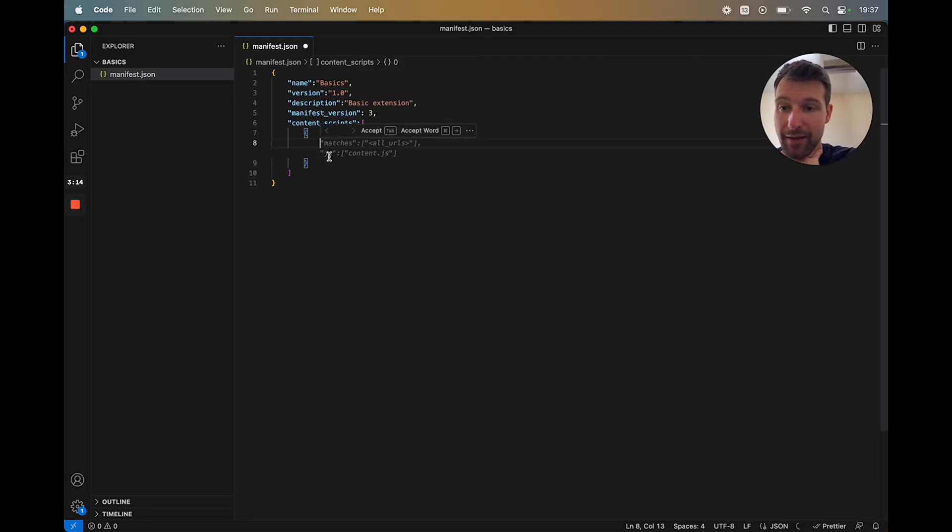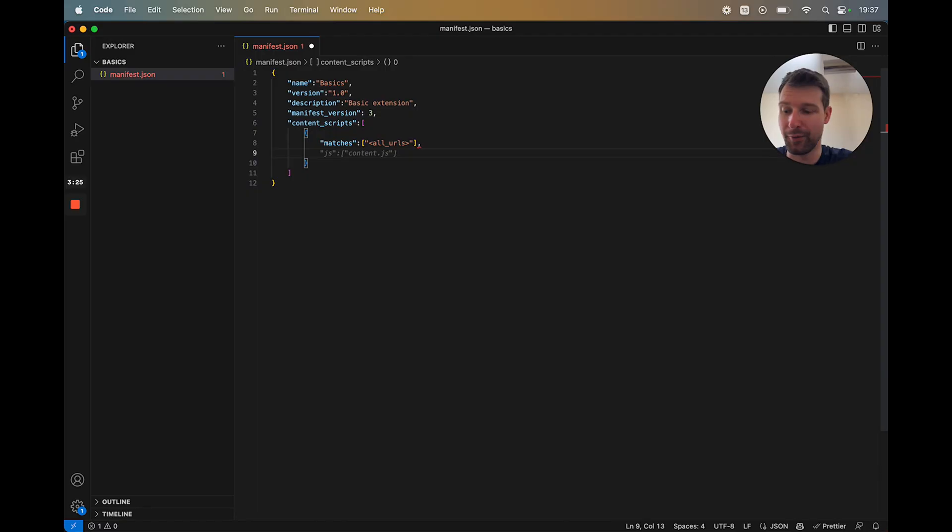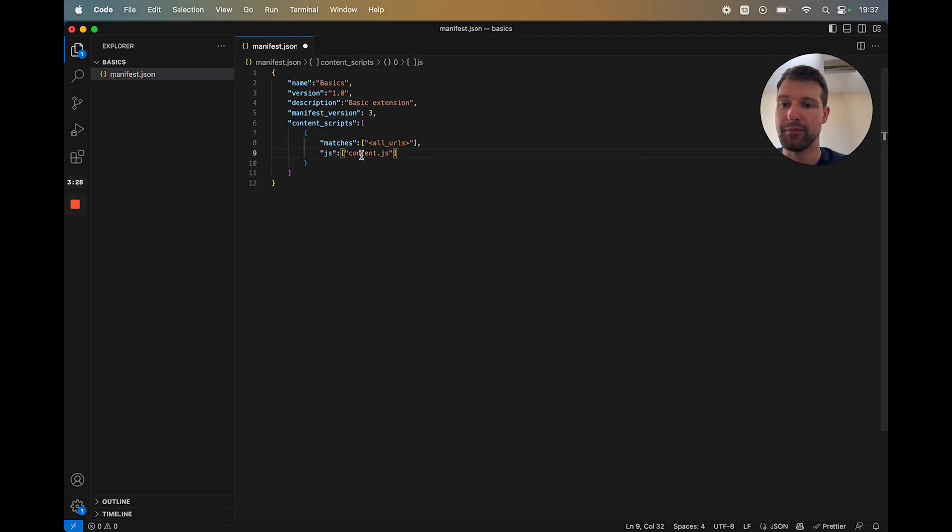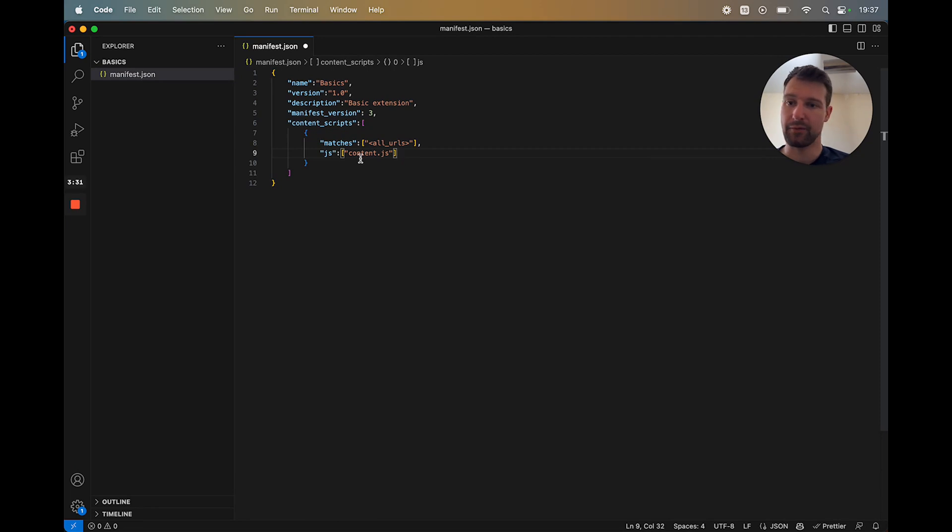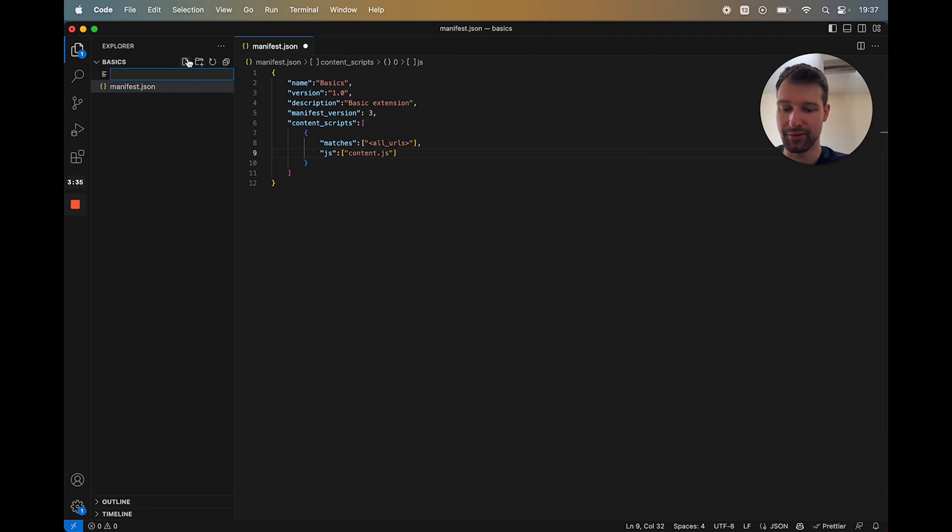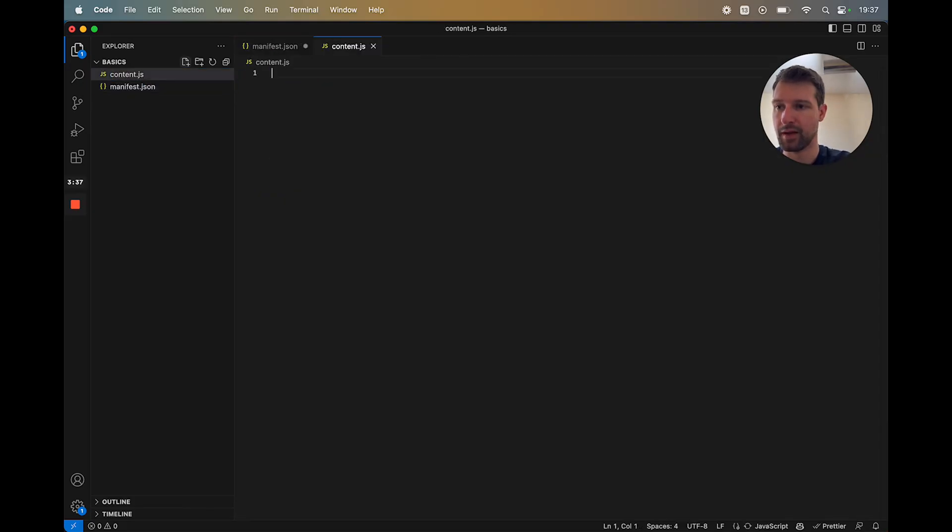Now underneath that, we have the script itself. So this would just be JS. And then in an array here, we can add our script. So for example, here, we just call it content.js. So for that, we'd need to add this new file like that.